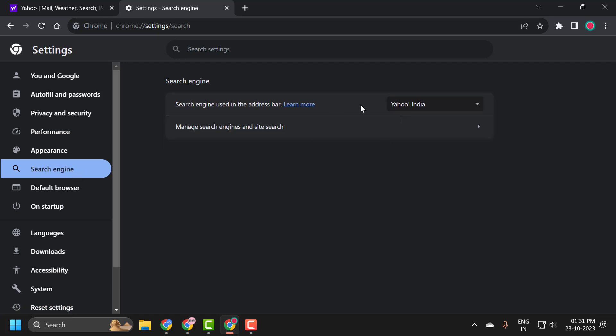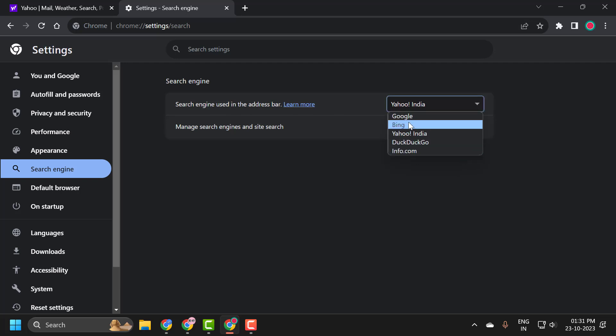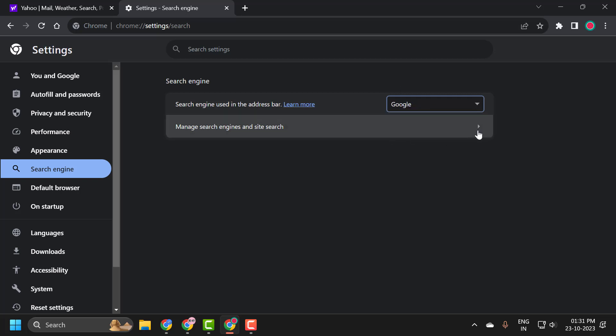On the right side, search engine used in the address bar. You just need to click on this dropdown and select whatever search engine you want. I am going to select Google, and after selecting it, manage search engines and site search.